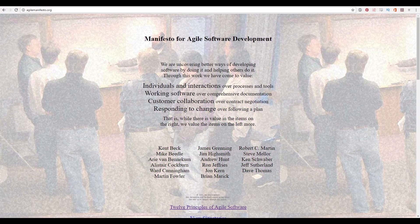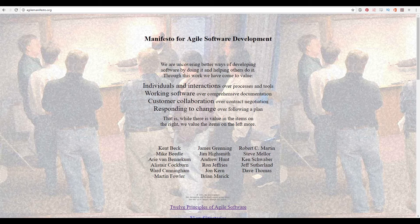The Agile Manifesto, created in 2001, is a pretty short document, so I'll just read it for you here. 'We are uncovering better ways of developing software by doing it and helping others do it. Through this work we've come to value individuals and interactions over processes and tools, working software over comprehensive documentation, customer collaboration over contract negotiation, and responding to change over following a plan. That is, while there's value in the items on the right, we value the items on the left more.' And then a list of names of the manifesto's drafting members.